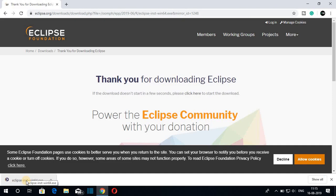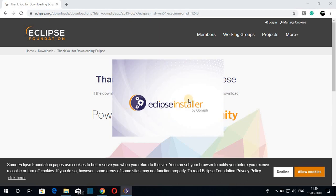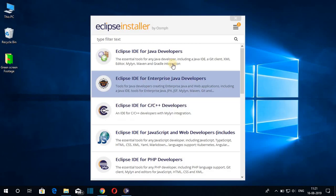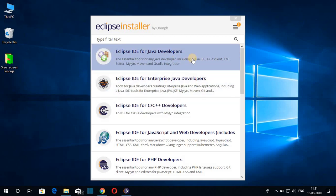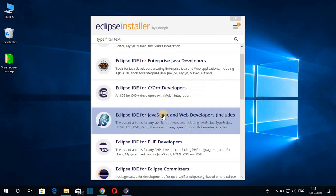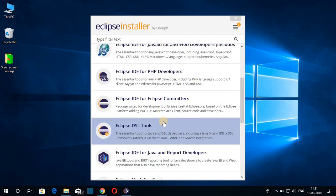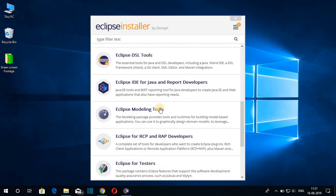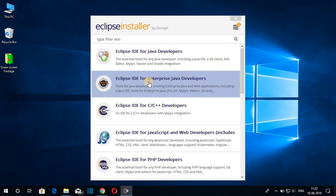The download has been completed. Now to install Eclipse IDE for Java development, just open this .exe file. Here is our Eclipse installer. You will find different versions of Eclipse IDE — you can use Eclipse for Java, C, C++, JavaScript, web development, PHP, and all other programming languages. We are going to install Eclipse IDE for Java developers.